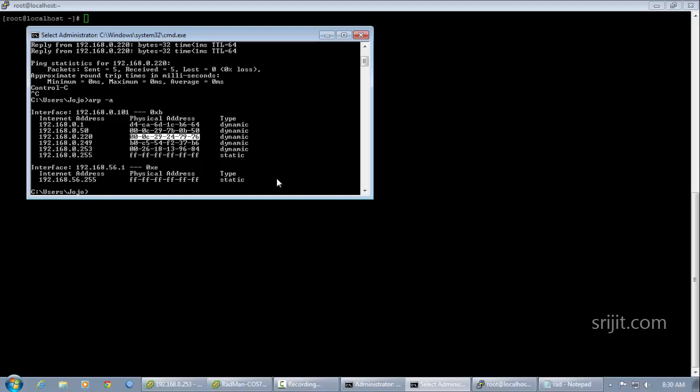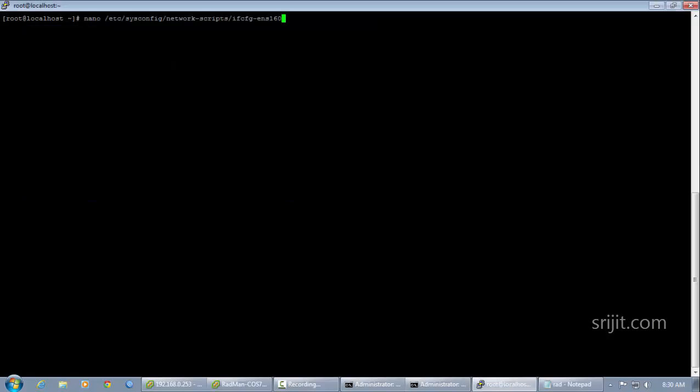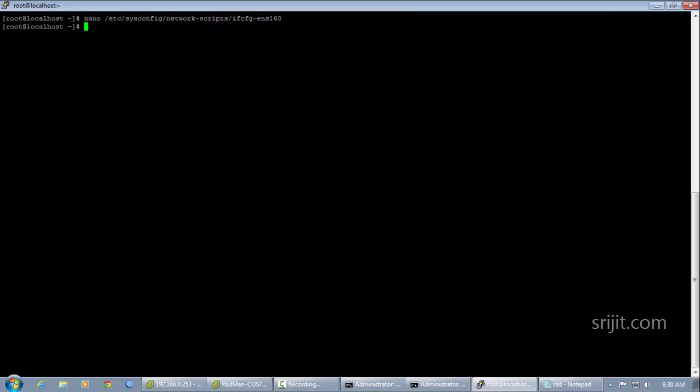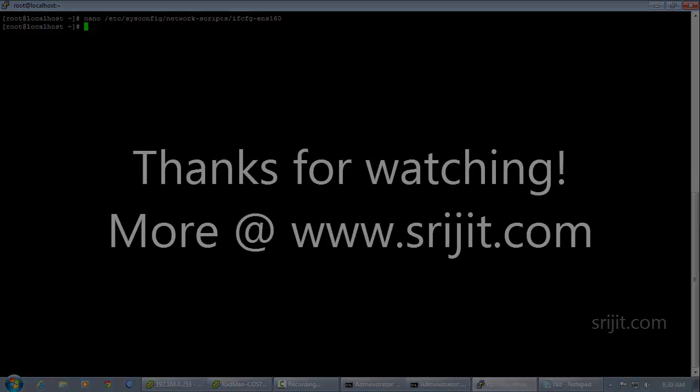So this is how we change the MAC address. Thanks for watching, and if you have any queries, do post a comment and I'll get back to you soon.